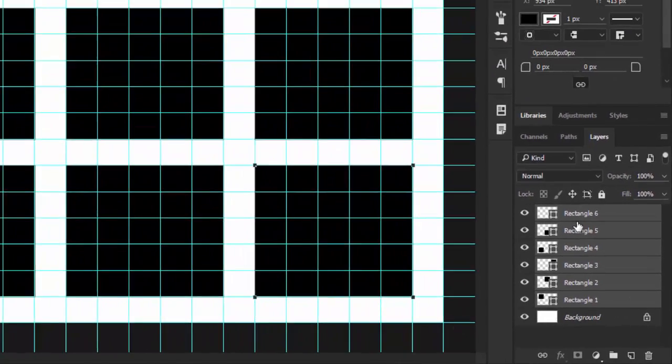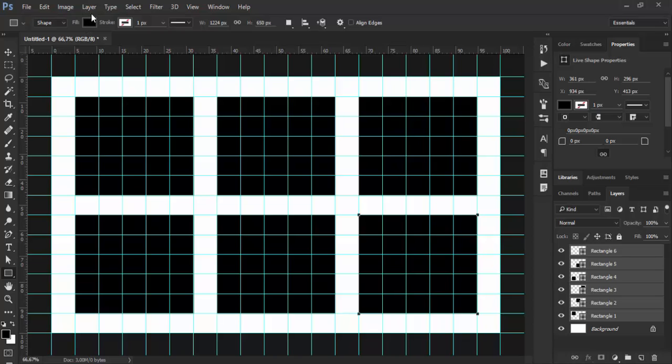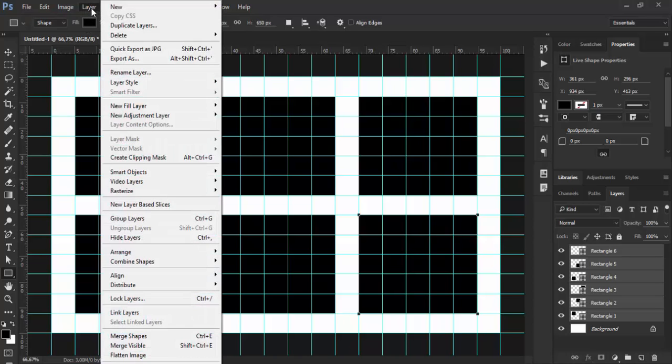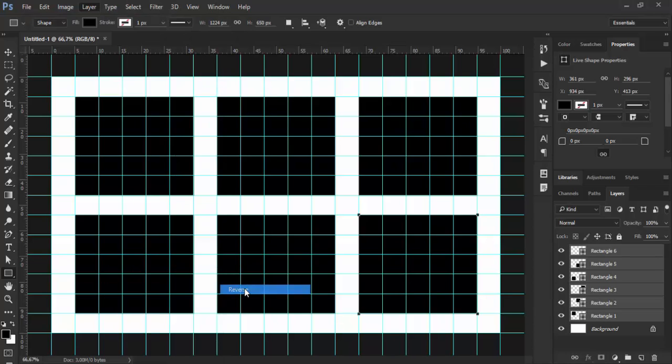That will select all layers in my layers panel. The secret command is in Layer, Arrange, and then Reverse.